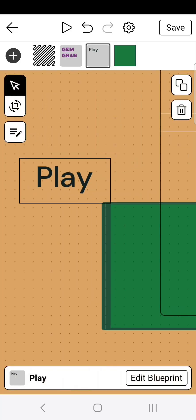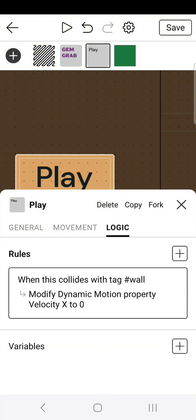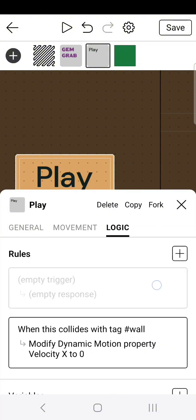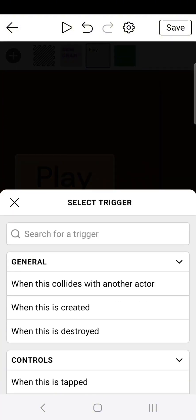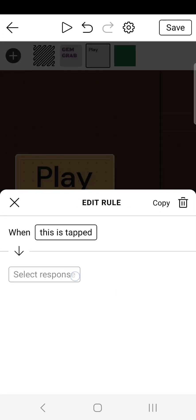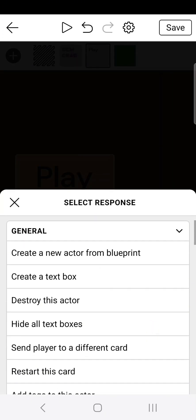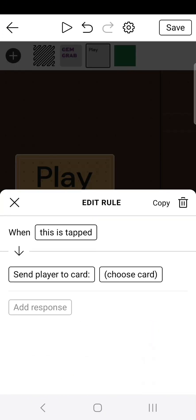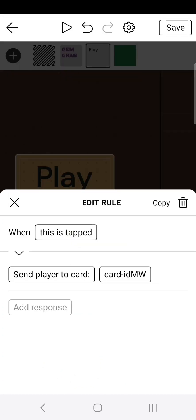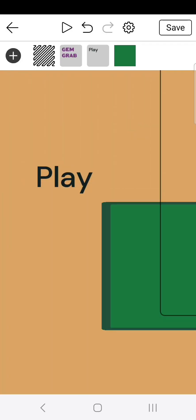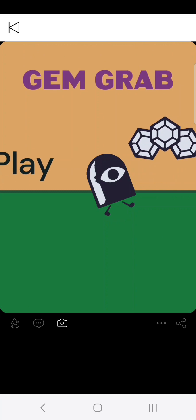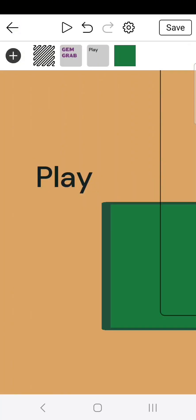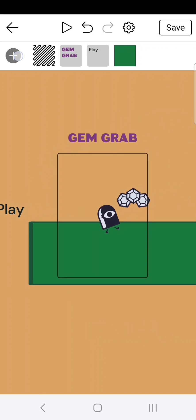In the editor, go over to the play button and edit the blueprint. Go ahead and head over to logic and create a new logic. Click on the empty logic and do when this is tapped. Then select the response. Send player to different card. Then choose whatever card is your game card. Now if we go ahead and click play, you can see when you tap the play button, it sends it to the card. However, it looks a little dull. So to fix that, we're going to make a spicy transition.